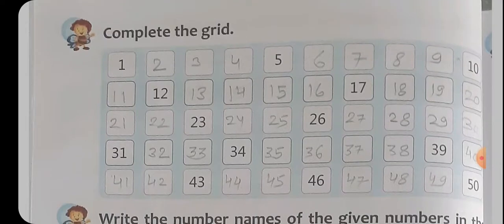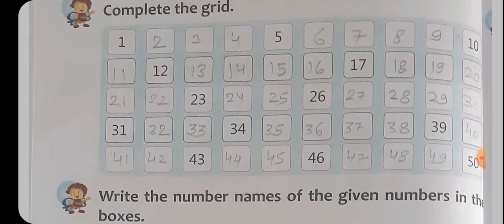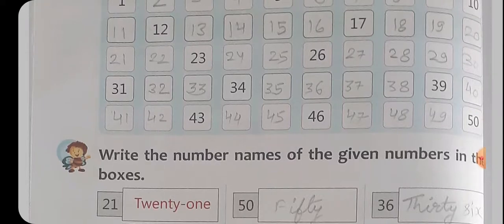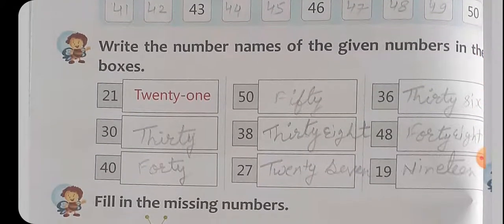जो Grid दे रखे हैं आपको, यह Boxes दे रखे हैं, इसमें Numbers fill करने हैं पूरे। ठीक है ना? Counting दे रखे हैं — पहले 1 से लेके 10 तक की, 11 से 20 तक की, 21 से 30 तक की, 31 से 40 तक, 41 से 50 तक की। Counting fill करने हैं।